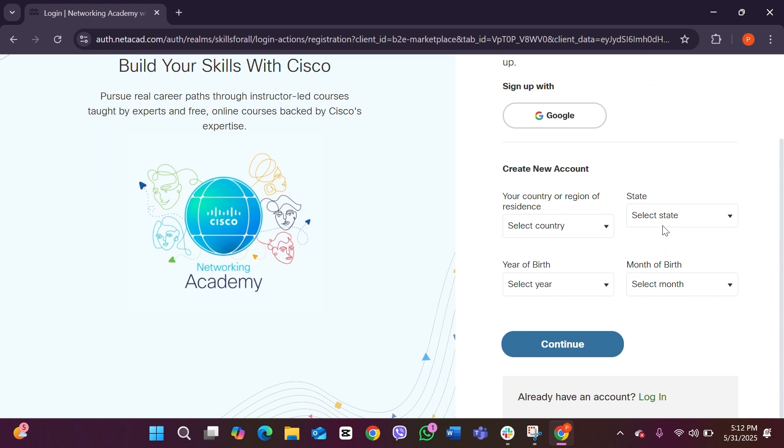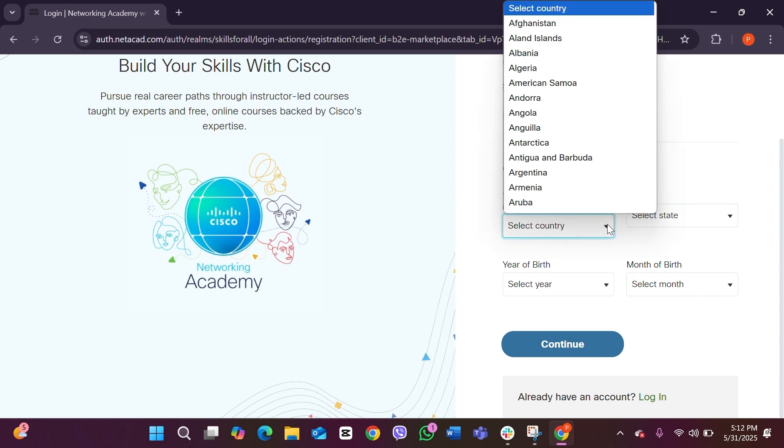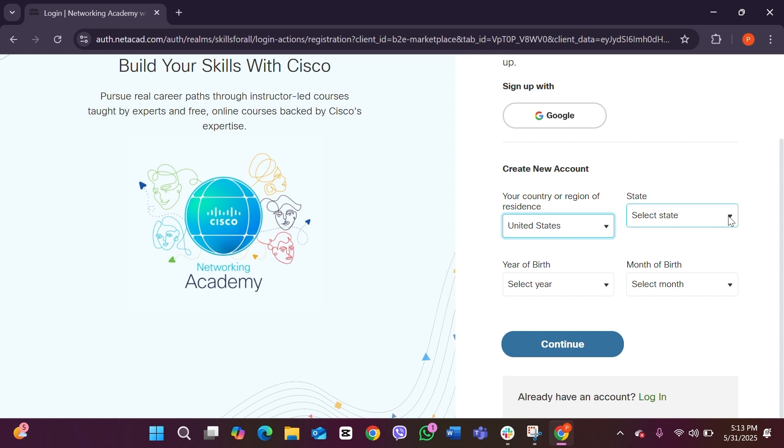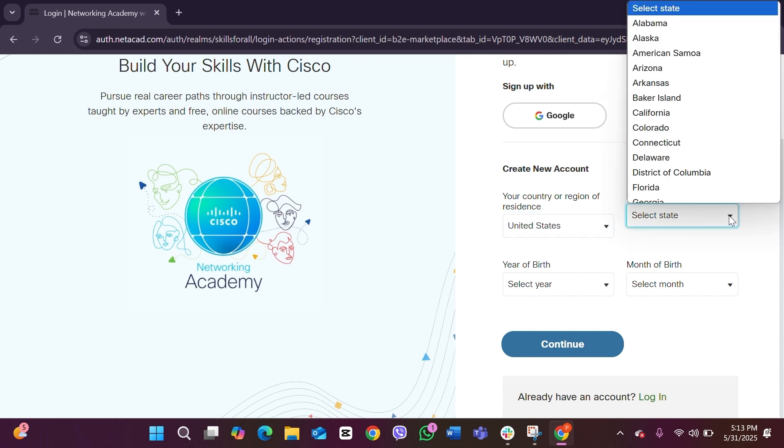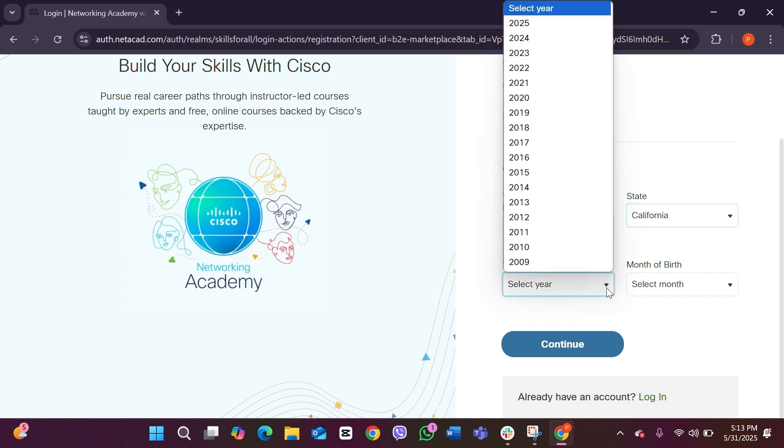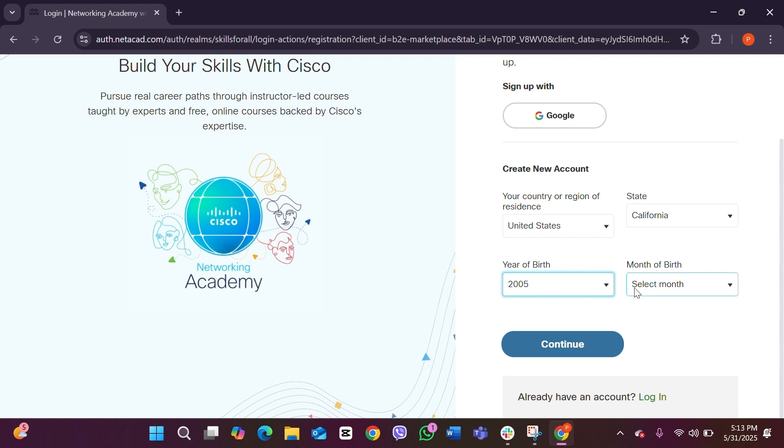In here you have to now select your country. After selecting your country you can select your state, and then you have to select the year of your birth. After you've done that, select the birth month and then you can click on Continue.